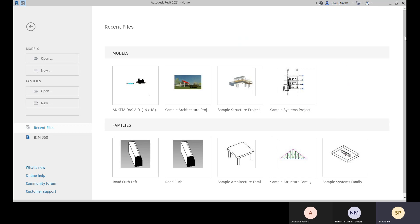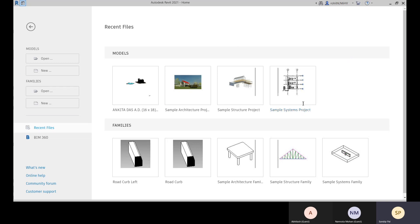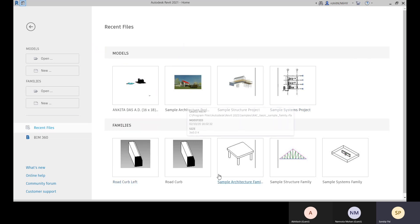We are starting our Revit architecture class. This is the latest version of Revit 2021. The screen shows recent files you have accessed. When you start from scratch, you will see only some sample files — sample files for architecture, structure, and systems, which covers mechanical, plumbing, and electrical related work. You will also see some sample model files and families.